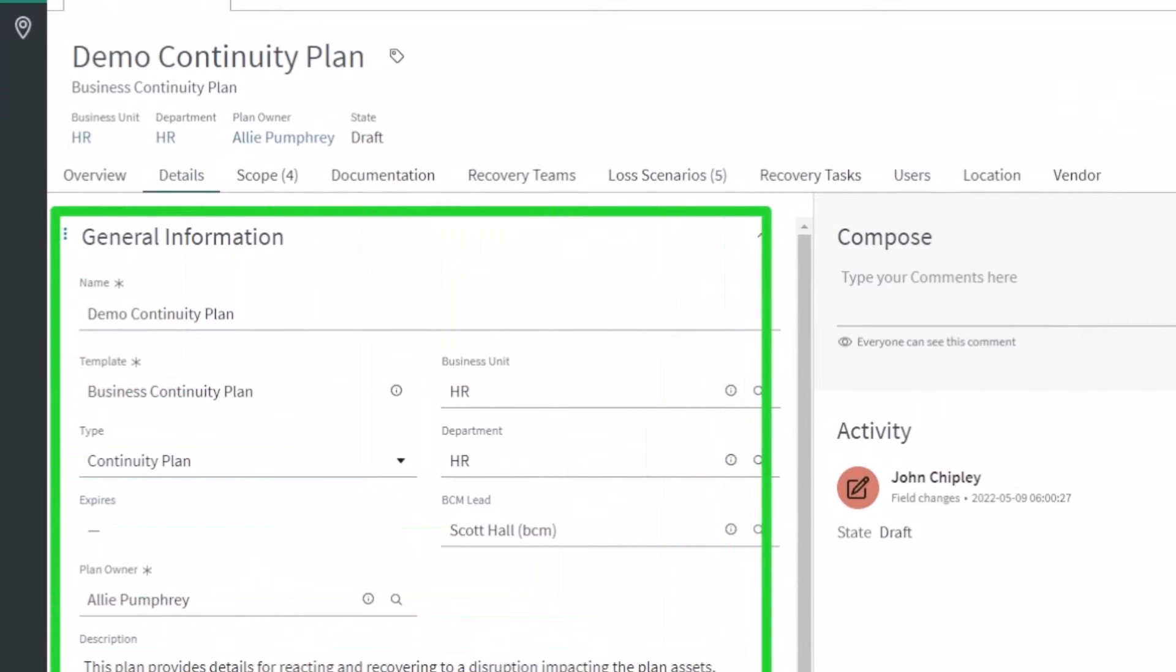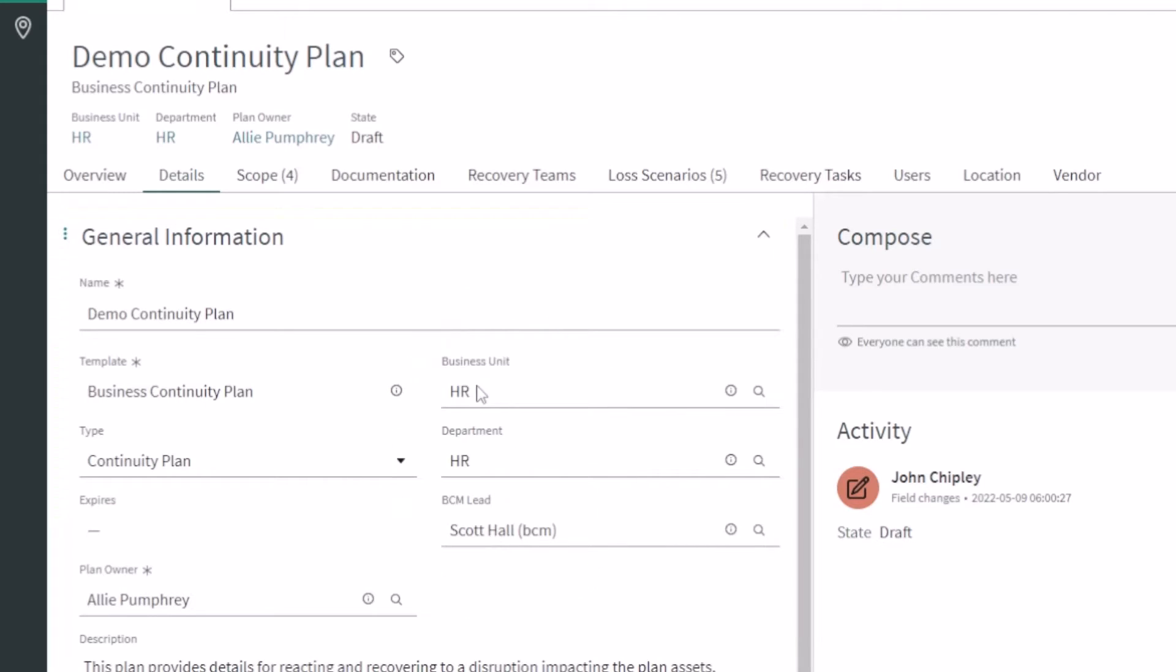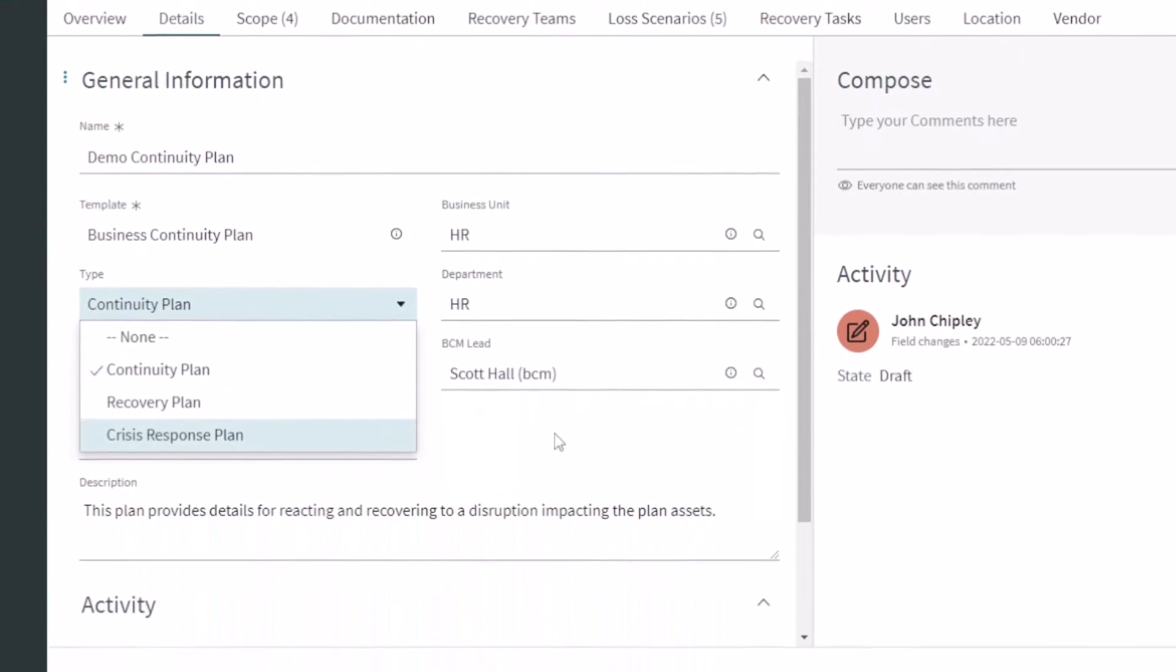On the left here on the details tab we've got some basic details. What business unit, department, and who's the actual lead associated with this continuity plan? So in this case Scott Hall is the BCM lead and this is focused on our HR department. It is a continuity plan but you can see you've got recovery and crisis response plans too.